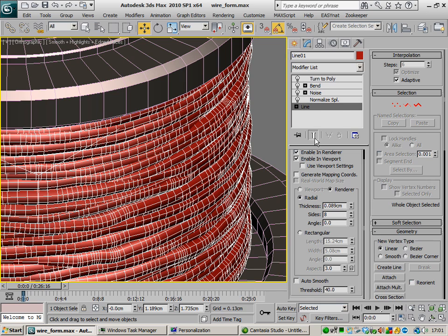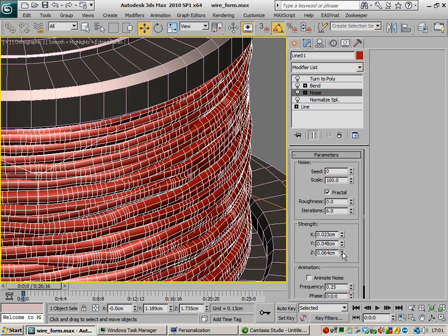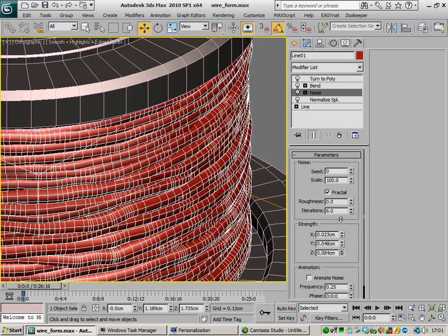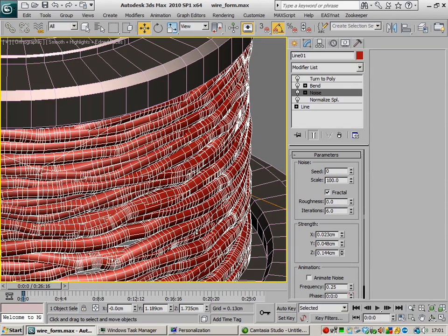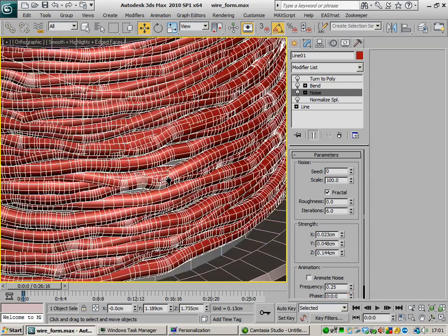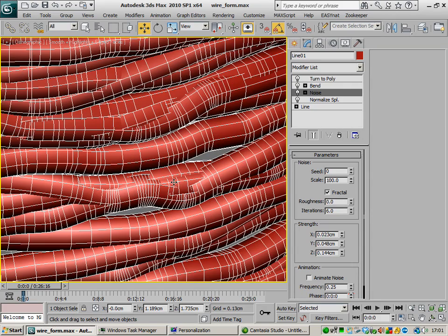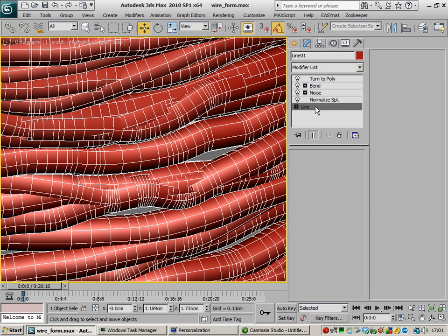And then it should, if we start distorting this even further, get some pretty heavy, there we go, pretty heavy polygon refinement around these tight curves.